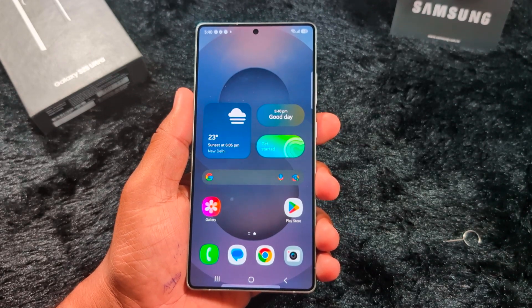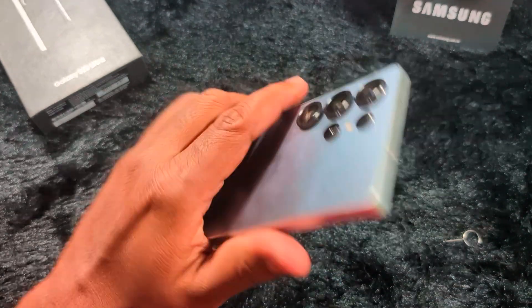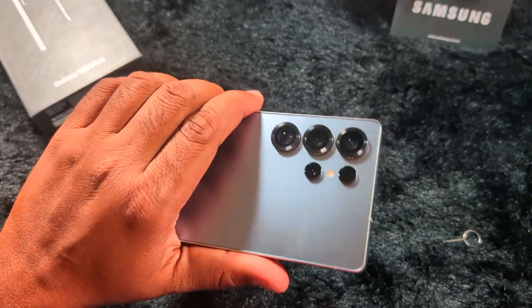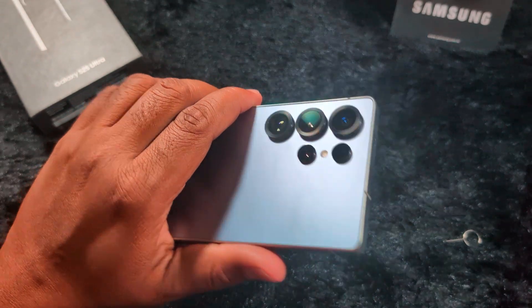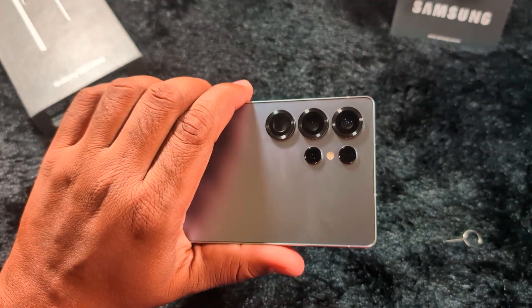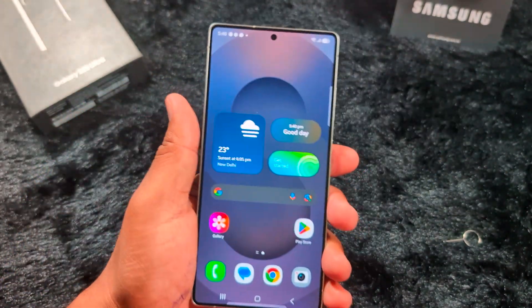How to real-time translate a phone call on a Samsung Galaxy S25 Ultra or the latest Samsung S25 Series.